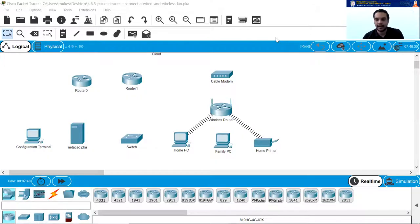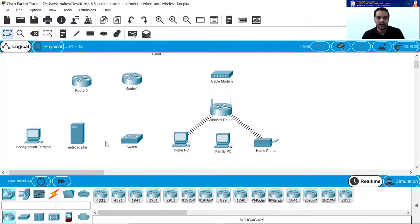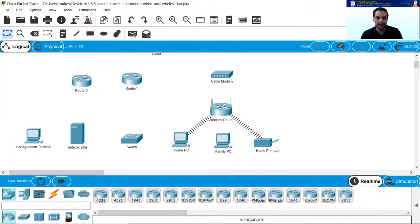I have downloaded the activity and this is how it looks. You got all the objectives: connect to the cloud, connect router 0, connect the remaining devices, verify connections, and examine the physical topology. In the Packet Tracer, you can see there are different devices placed here, and your duty is to connect these devices with one another to create a network. There is a wireless router, two normal routers, a cable modem, two PCs, one server, and a printer. Some devices are connected wirelessly.